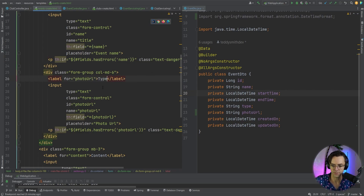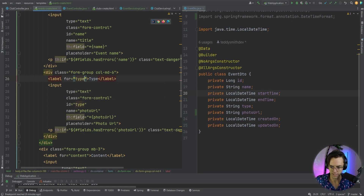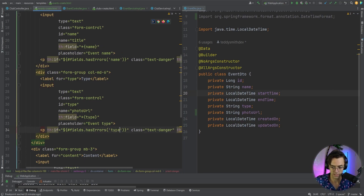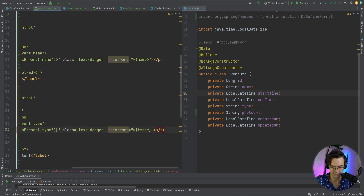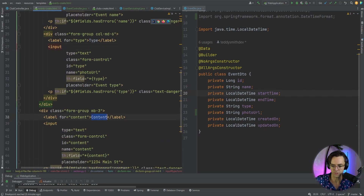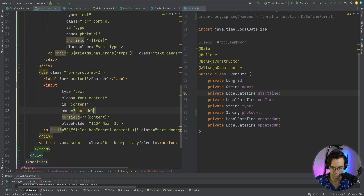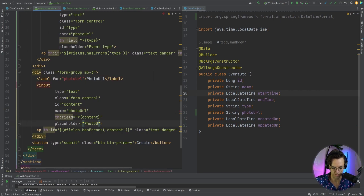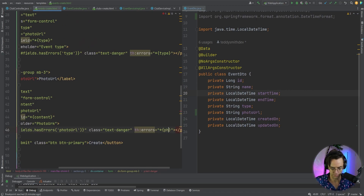Next I have type and I'm going to go through here and add the type field, changing out the labels and placeholders to 'event type'. Then we also have our photo URL, so I'll change that out as well, updating both the field name and placeholder to photoUrl.